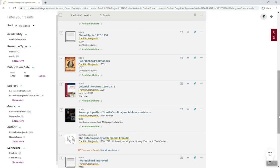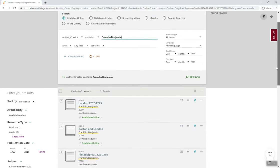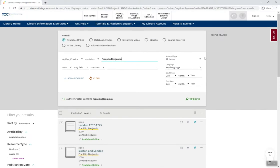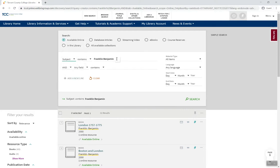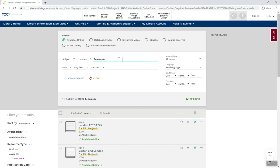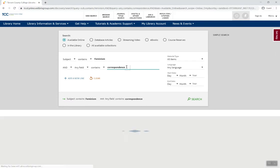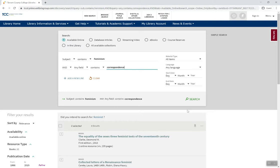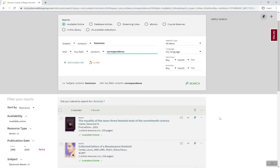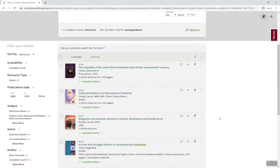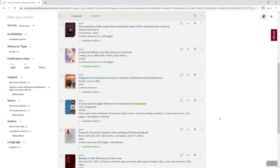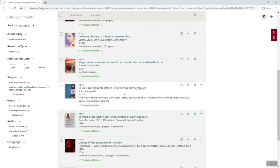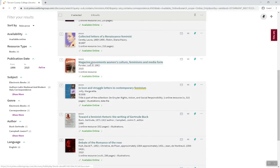Another way to search is by the subject or topic of your research and including keywords. For example, to locate primary sources about the topic of feminism, enter that topic as a subject and add the keyword correspondence. This search includes ebooks with several examples of primary sources on the history of feminism in the form of letters, essays, and media.